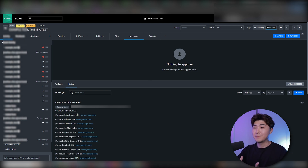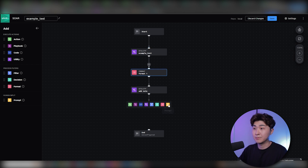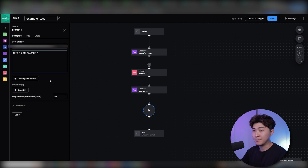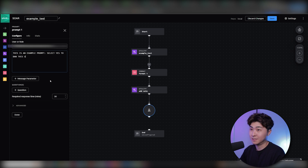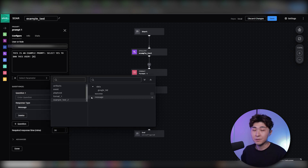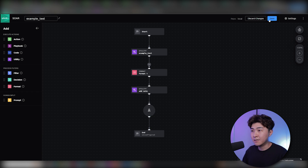Now that we have all the information filtered out, let's say we want to do some action on the Google URL. We can create a new block that will prompt the user whenever this automation runs. I'll select the user to be prompted and type in a message: 'This is an example prompt — select Yes to ban this user.' This is under the assumption that we have another app that allows us to ban a user. We'll put in the variable for all users that accessed Google, add the question 'select Yes or No', join that to the end, and save.